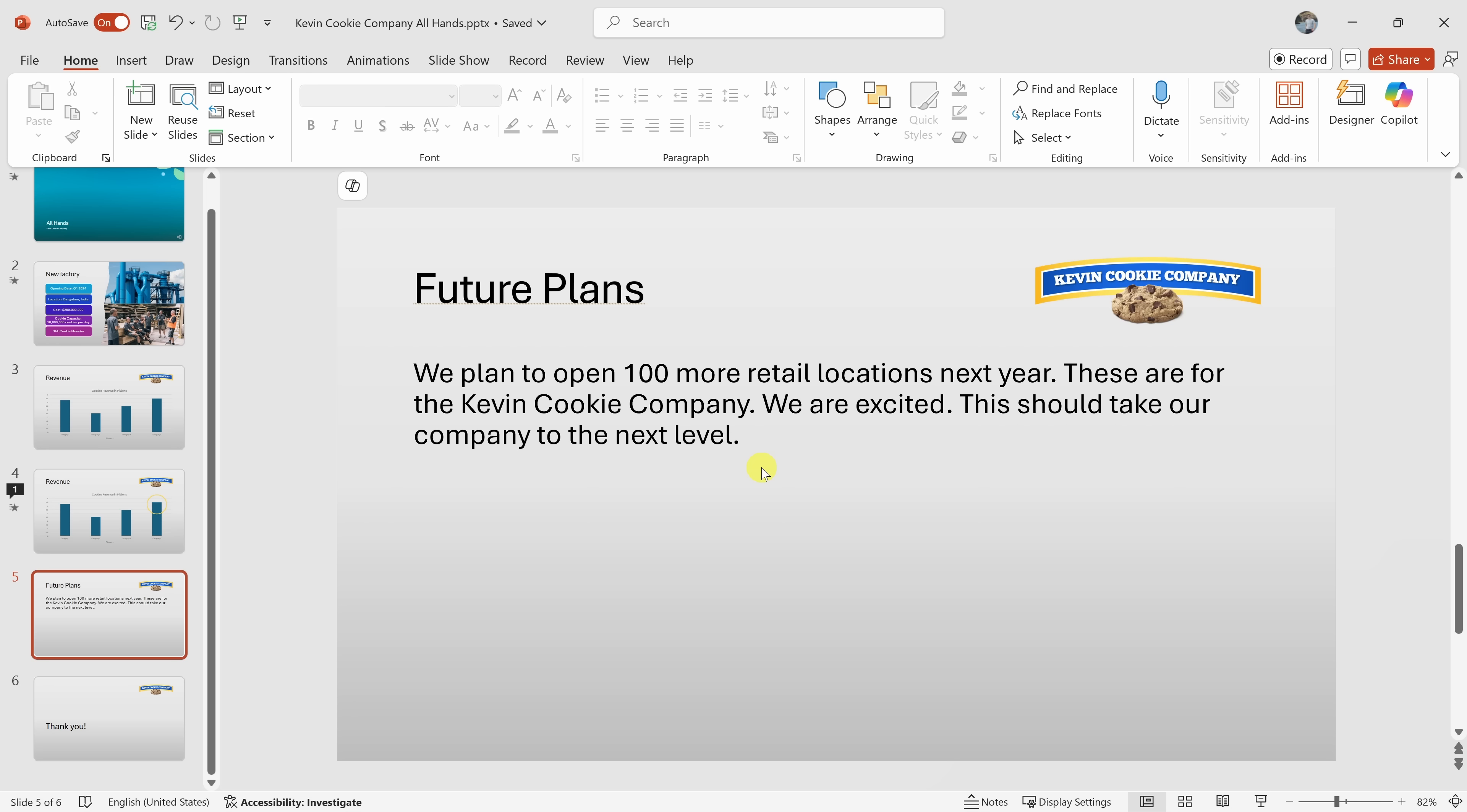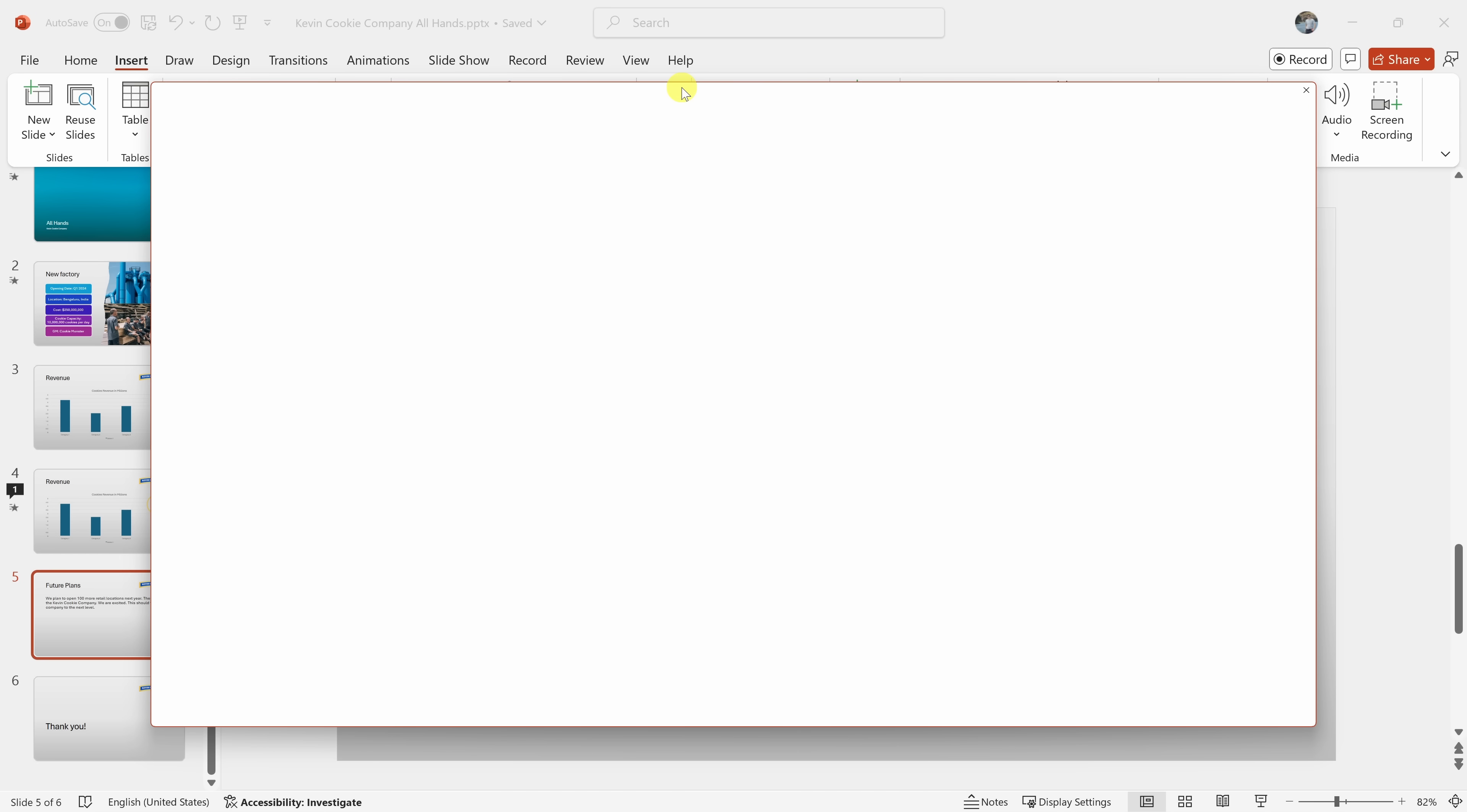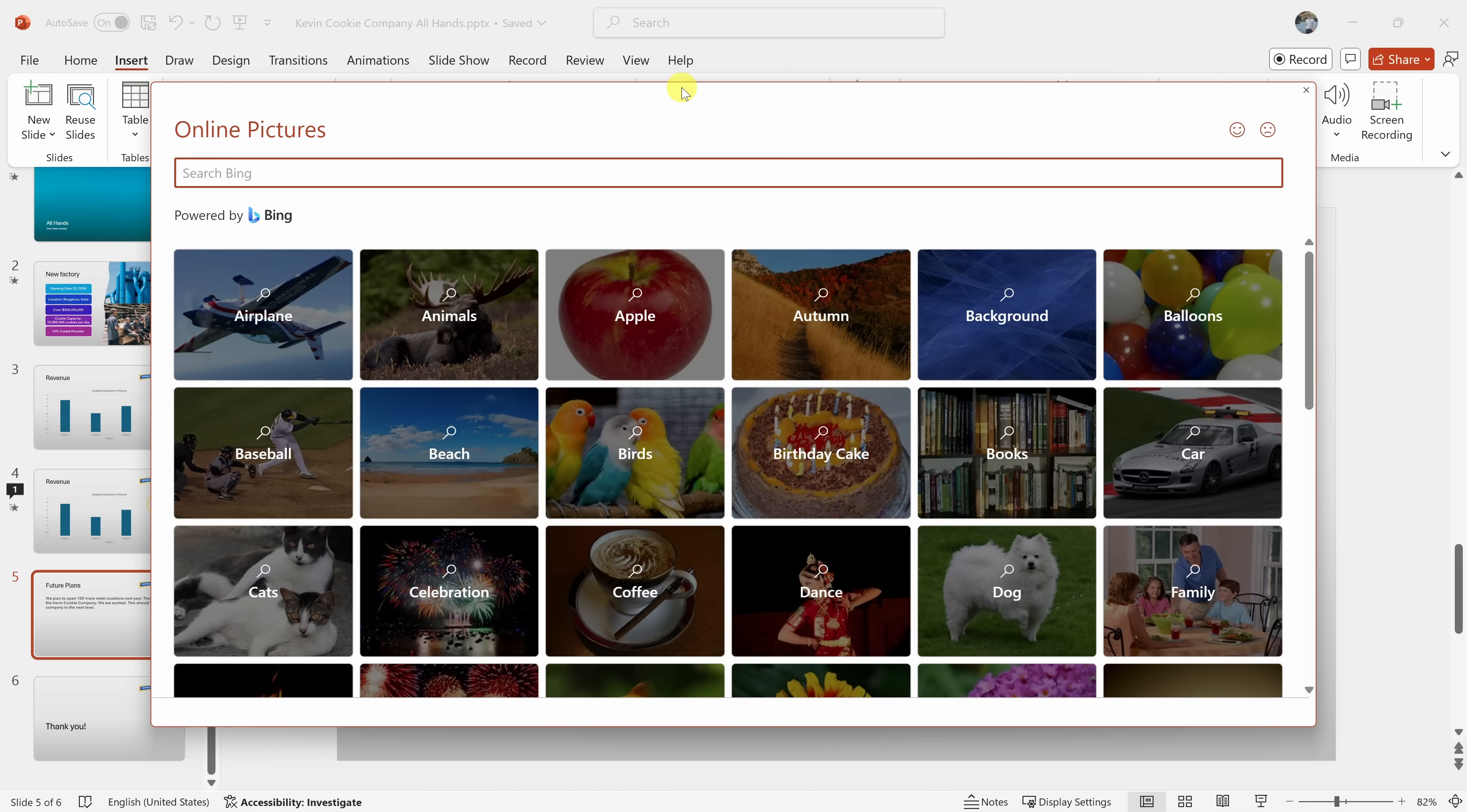To insert a map, you could use the insert tab in PowerPoint. Then select pictures or online pictures to find a map image. Alternatively... Okay, hold on a second. I'm here in online pictures. What should I search for? Since you're talking about new retail locations, you could search for a map of the region or country you plan to expand in. Alternatively, if you want to focus on...